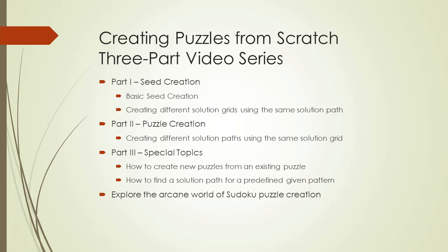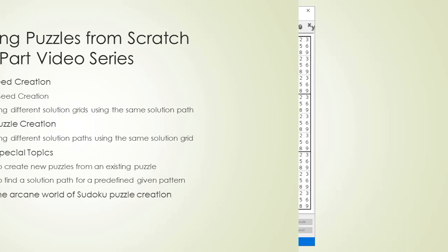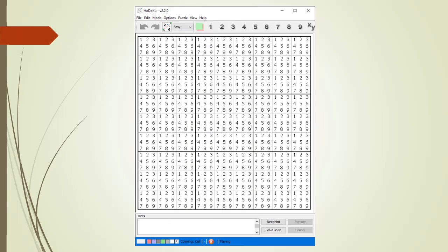Welcome again as you are about to explore the arcane world of Sudoku puzzle creation. When creating a Sudoku puzzle from scratch, we will start with a seed solution. In this first section of video, we will use Hodoku to create a basic seed solution in seconds.